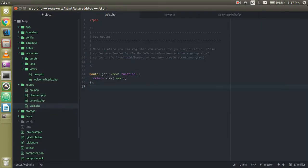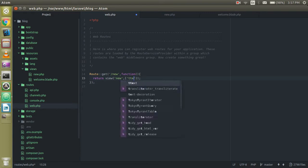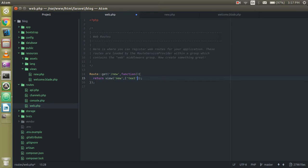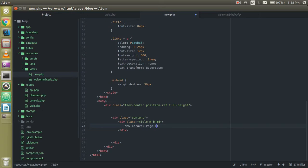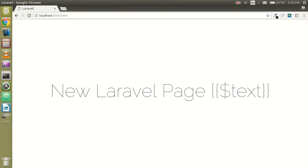Now how we can pass the data. For that, create a simple array — write 'text' as the key and write whatever value you want, like 'subscribe my channel'. Then go to your new blade file and use the double curly brackets and write $text. Refresh the page.